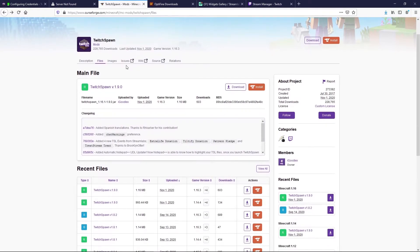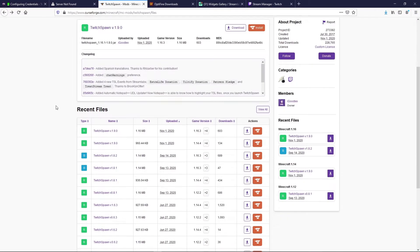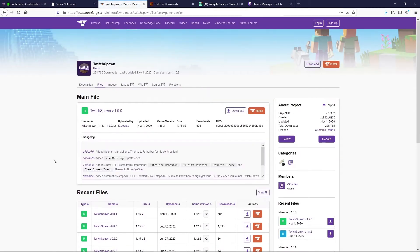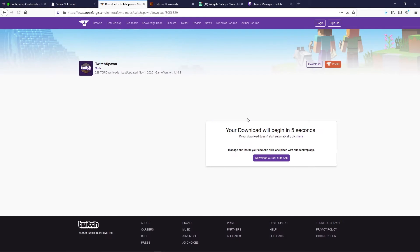Next we're gonna head over to CurseForge where we can download the version of Twitch Spawn that we need. In my case we need version 1.12.2, so we're gonna download the latest version, which is version 0.8.1. We'll click on download and save that file as well.